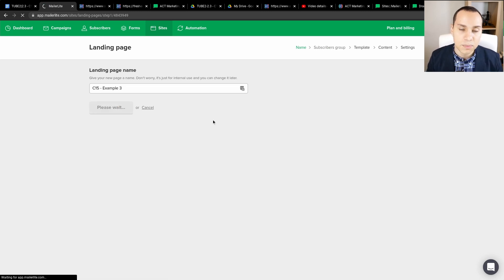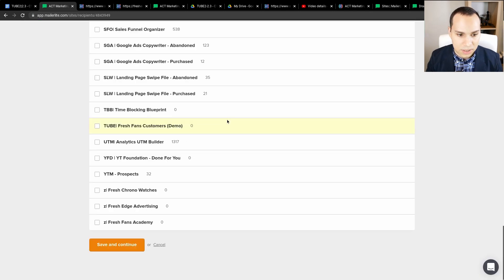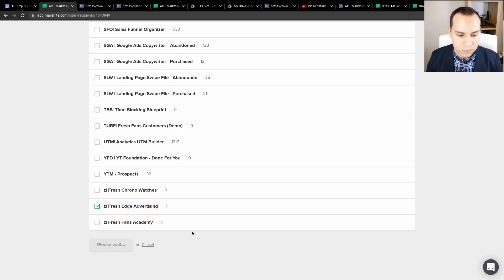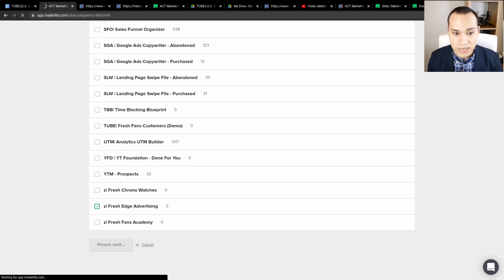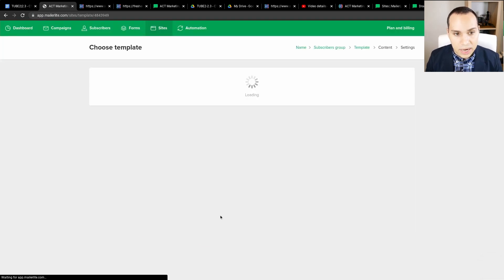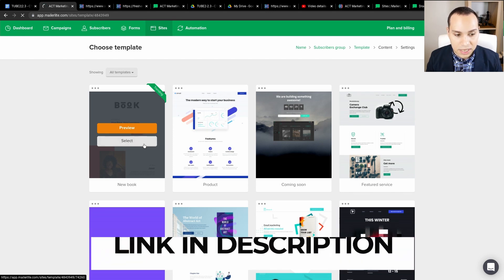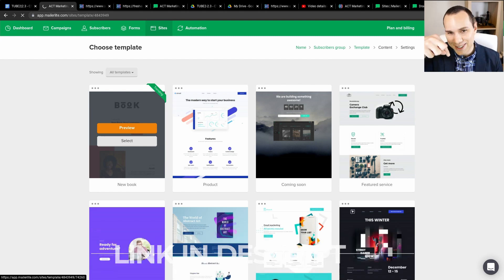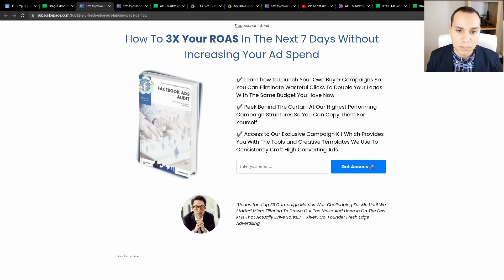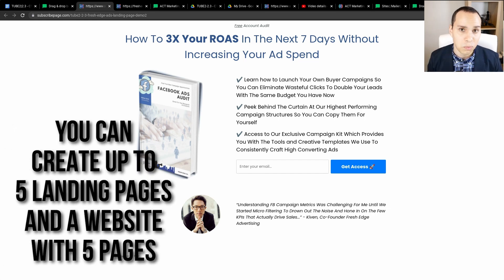In the next step, we're going to choose where people should go or how people should be added through your automation. I'll scroll down and click on 'Fresh Ads Advertising.' You can create a new group so whenever someone enters their contact information on our landing page, they will be added to this group. MailerLite does have some different templates, although I recommend selecting the blank one and starting from scratch. You can create up to five landing pages and a website with five pages on the free plan.